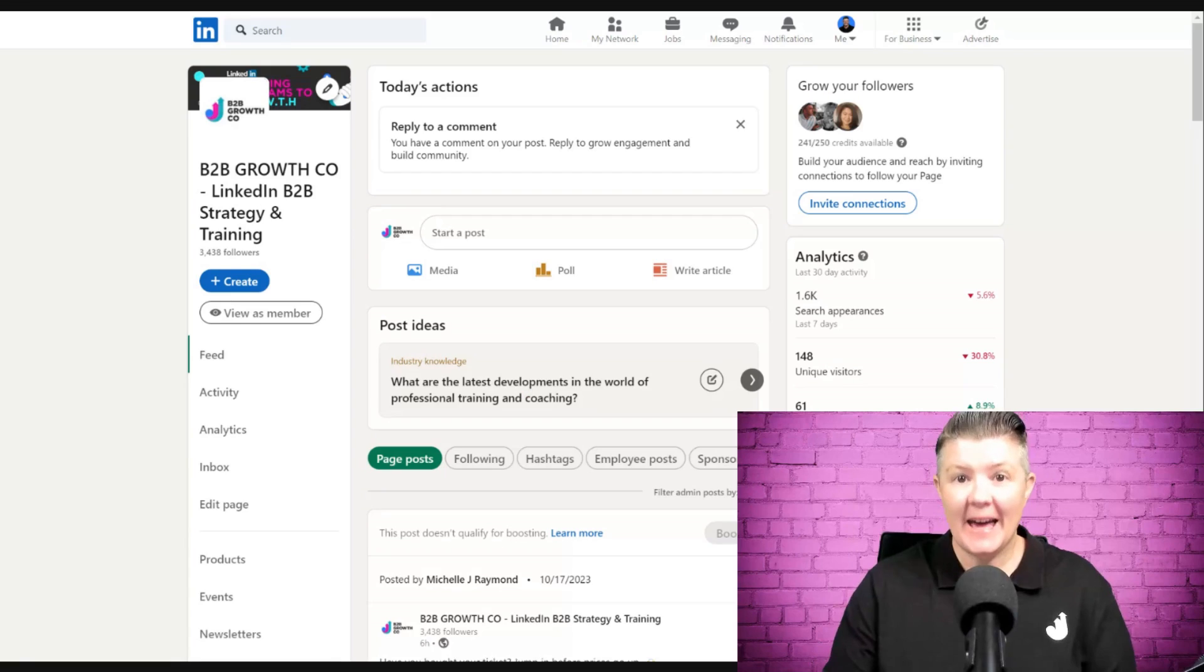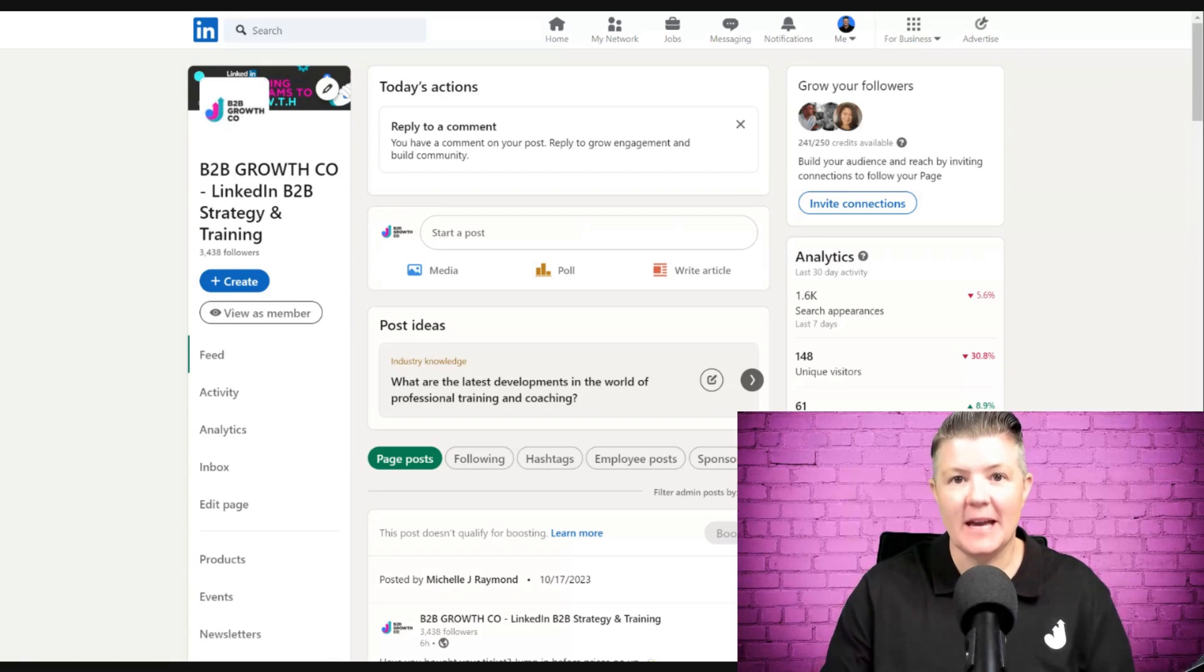So if this happens, you want to make sure that there's always somebody else in your business that can access the page. The last thing you want to do is get locked out. Trust me, LinkedIn help right now - you're talking about delays of weeks. That's why this is really important.